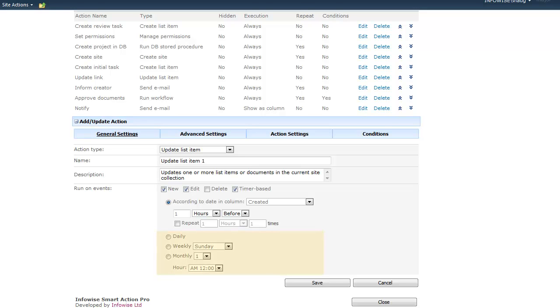The actions can also run daily, weekly, or monthly at a predefined hour.